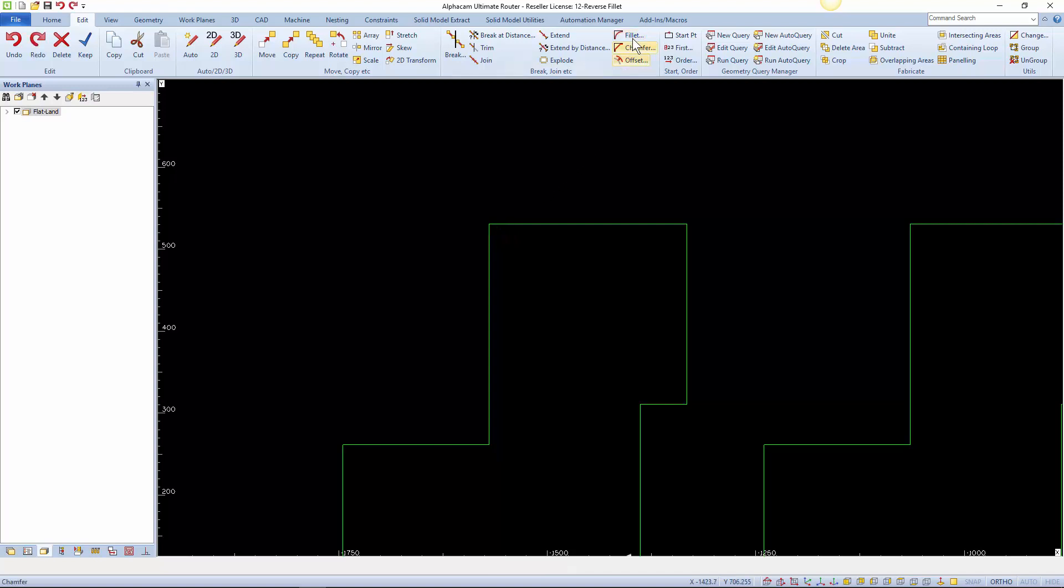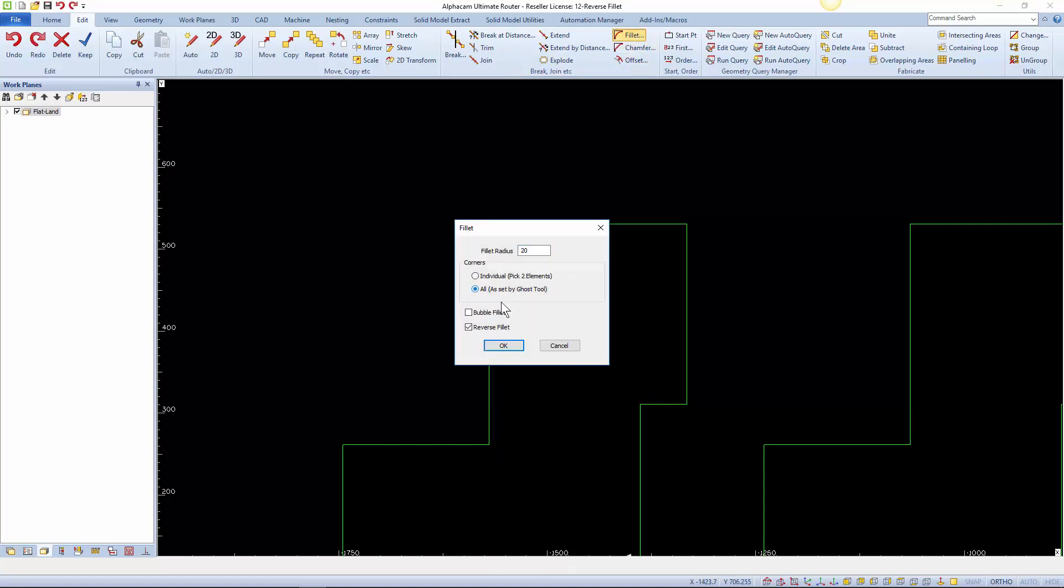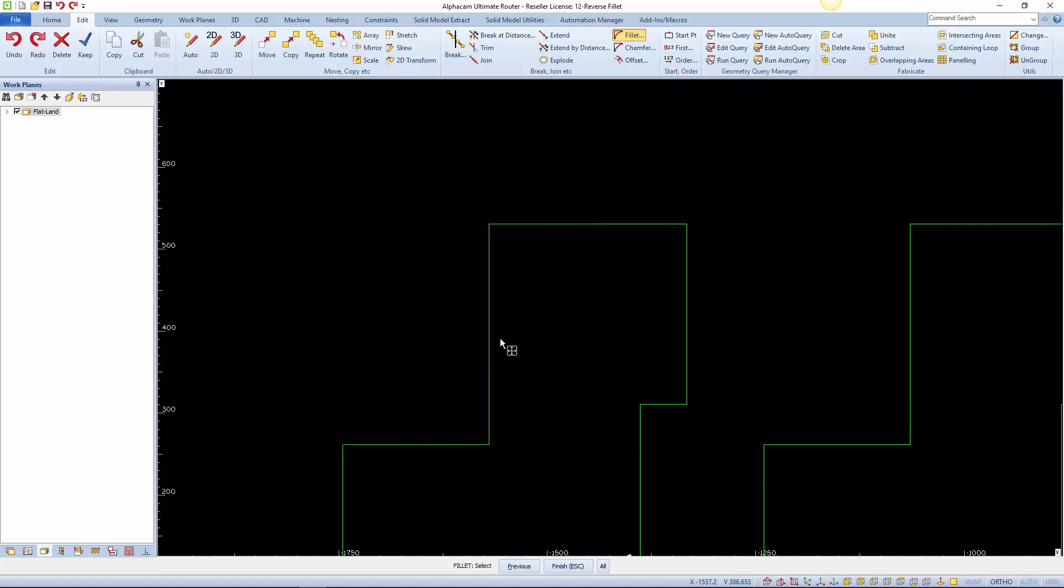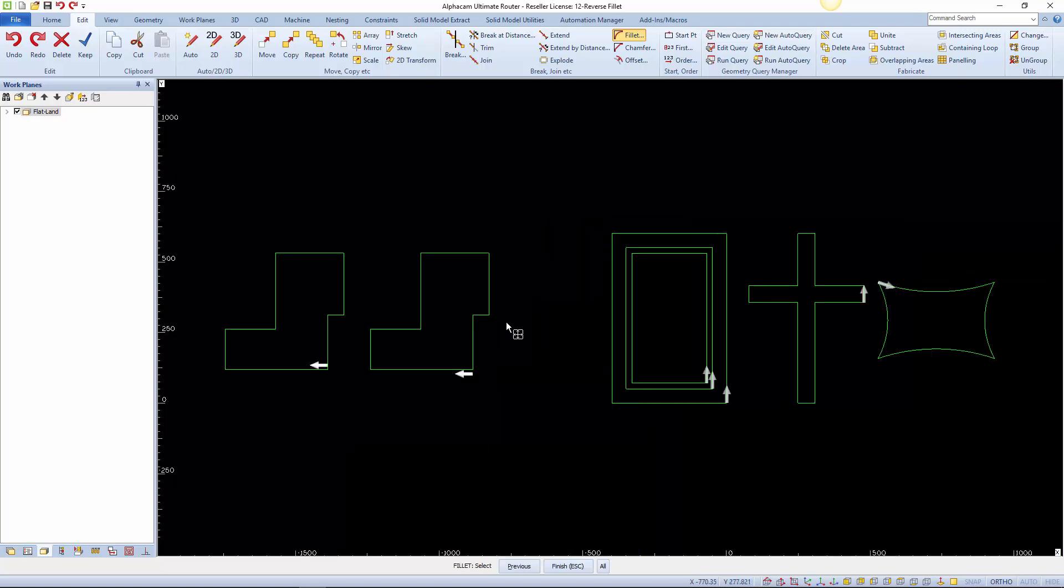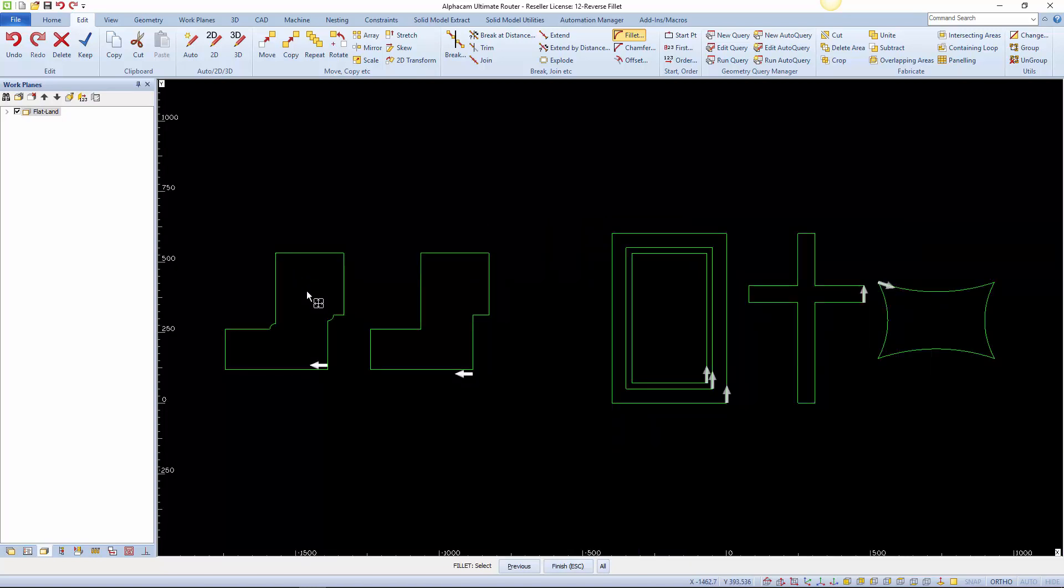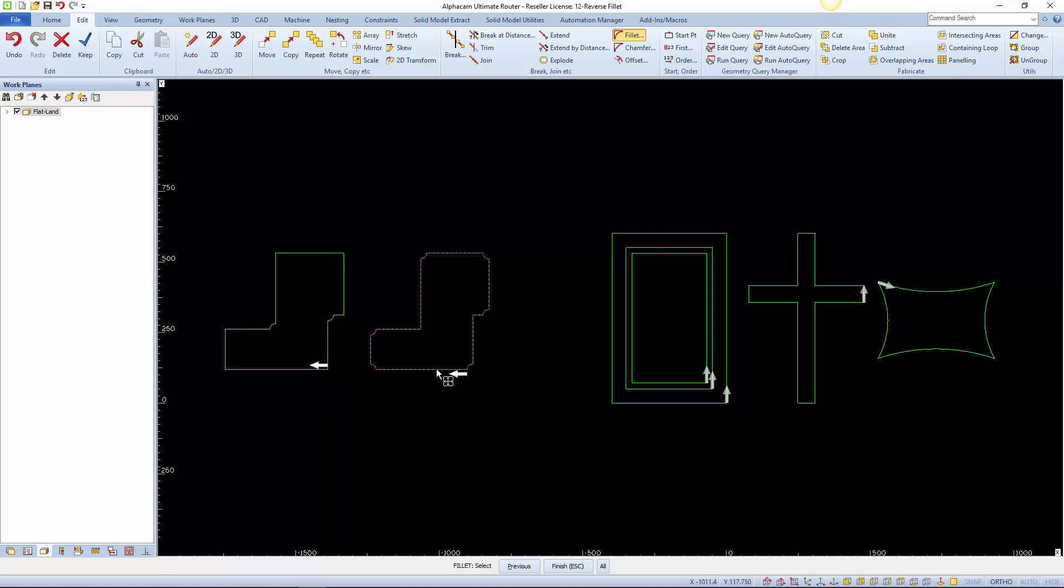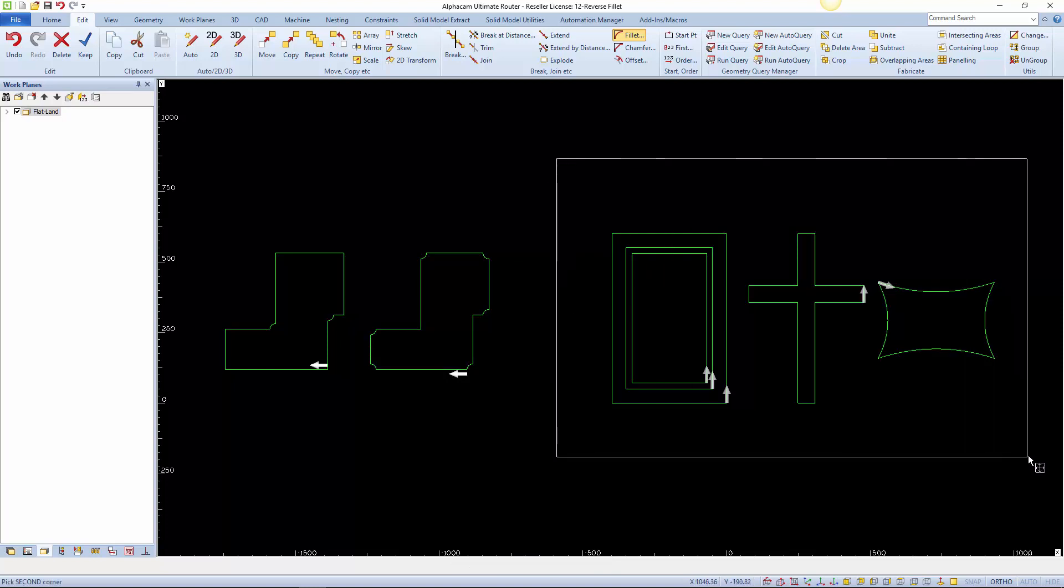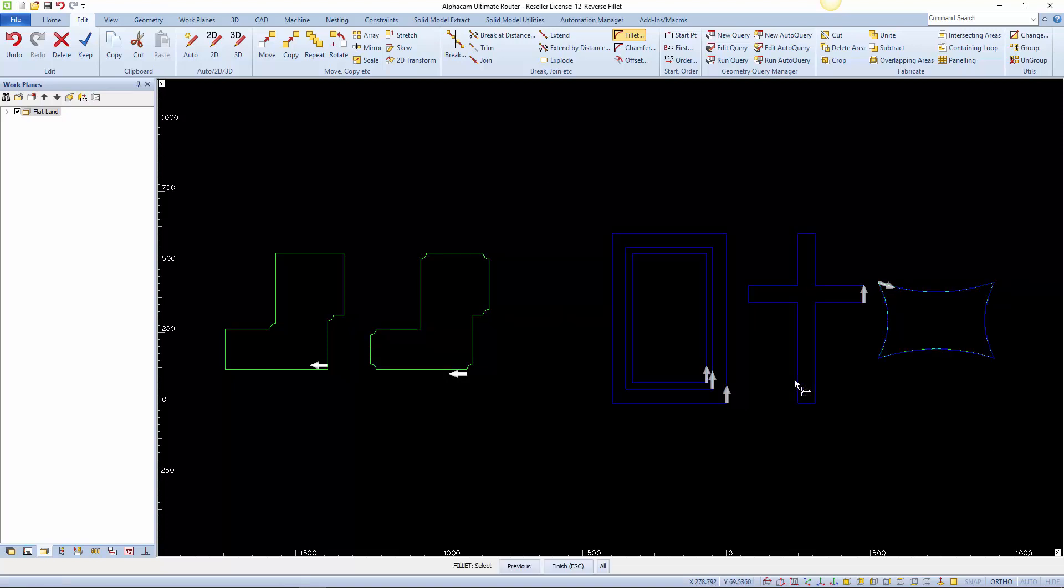Or the more automatic all is set by ghost tool method. When the ghost tool is set to inside it fillets the internal corners. And when the ghost tool is set to outside it fillets the outer corners. If the ghost tool is set to centre it will fillet all corners.